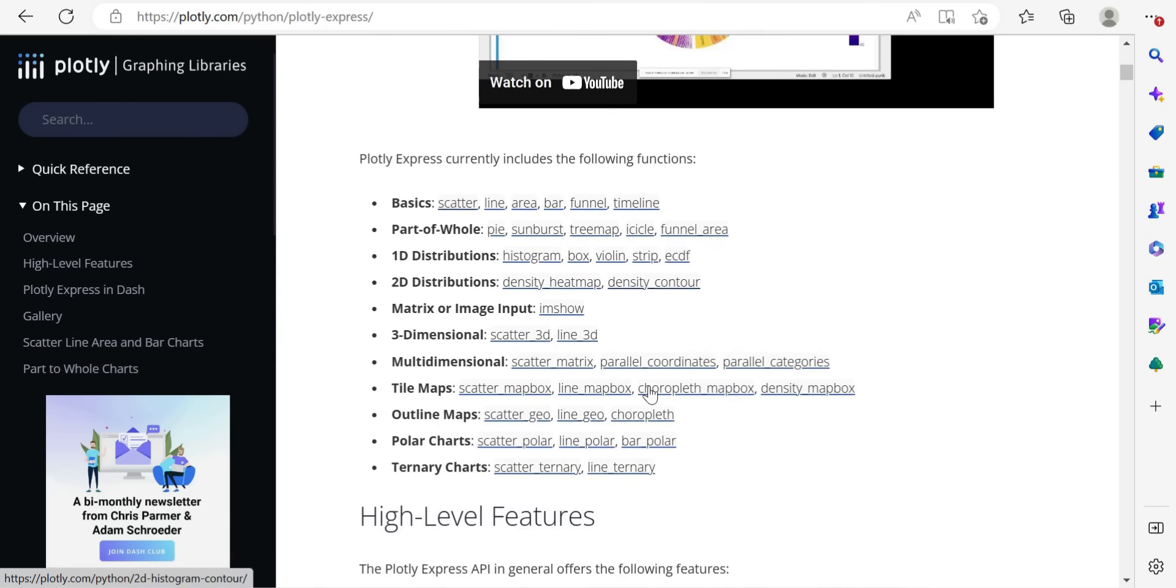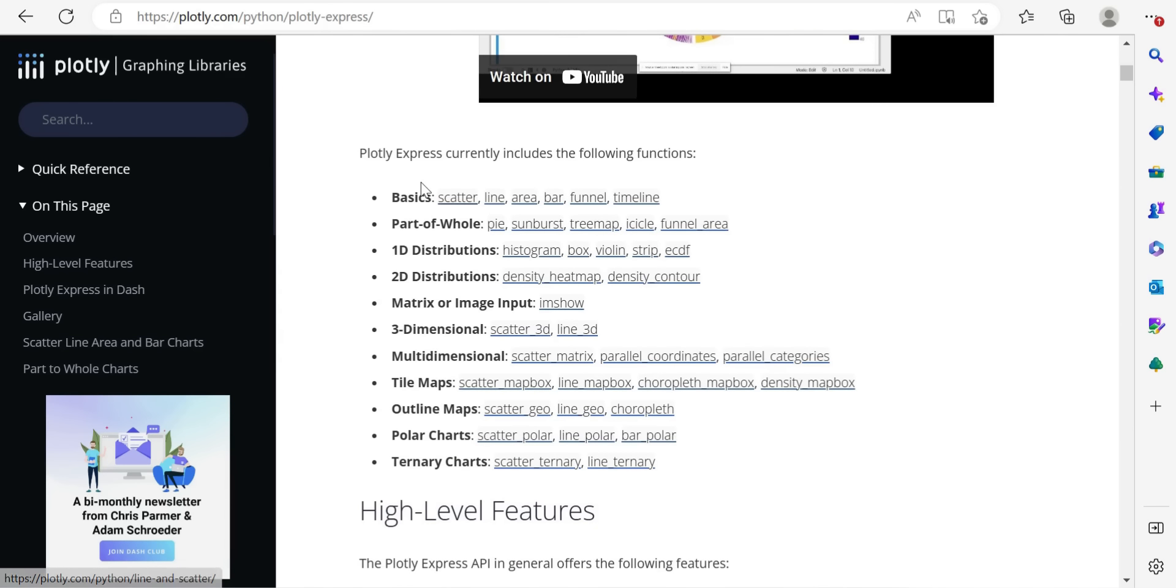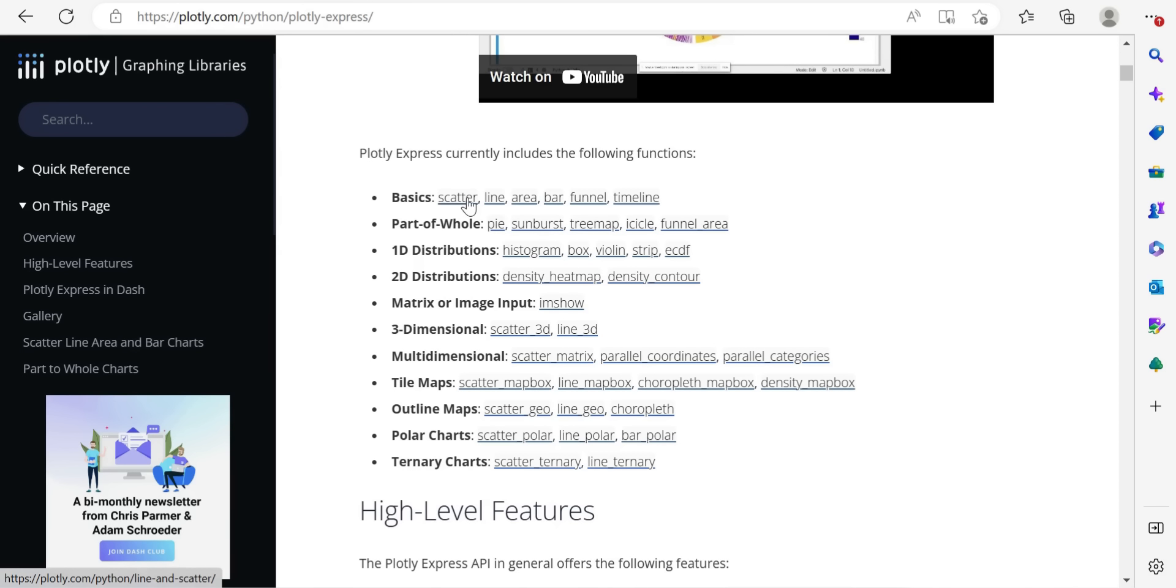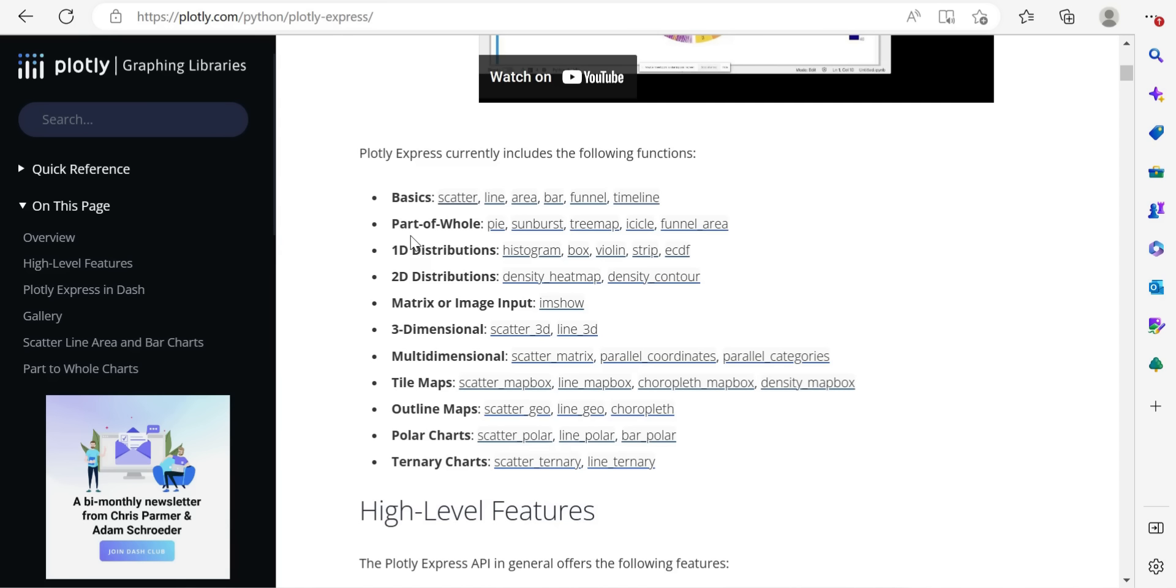The actual scatter that we're going to create will be less than 30 or around about 30 lines of code. To look at the current functions or charts that we can create with Plotly Express, we've got basics, parts of a whole, things like pie, sunburst. You can see scatters listed as basic, but we're actually going to animate this. So it's really nice functionality. If you've looked at actually animating things in Power BI, quite often there can be extra steps or custom visualizations to be taken.